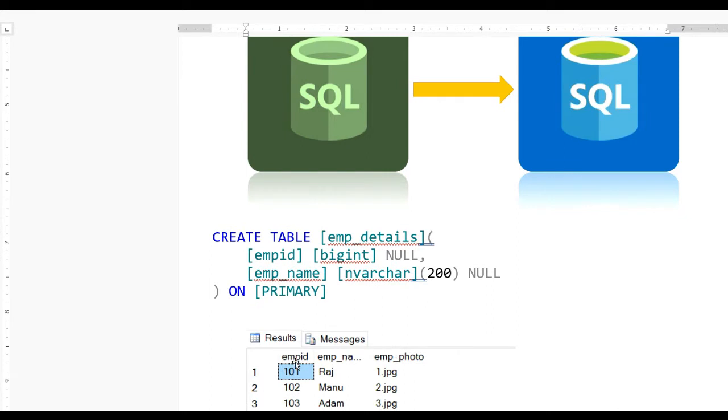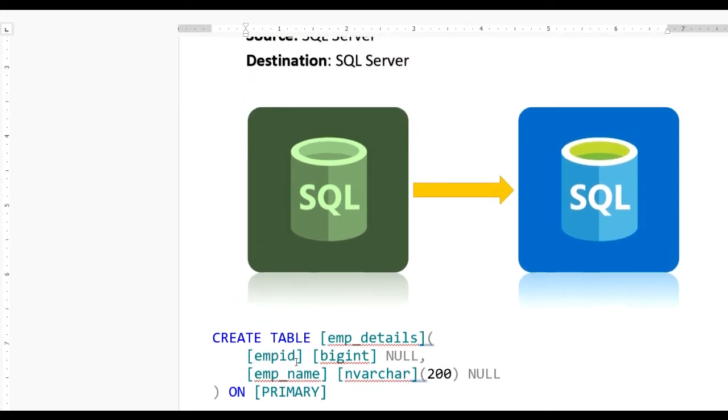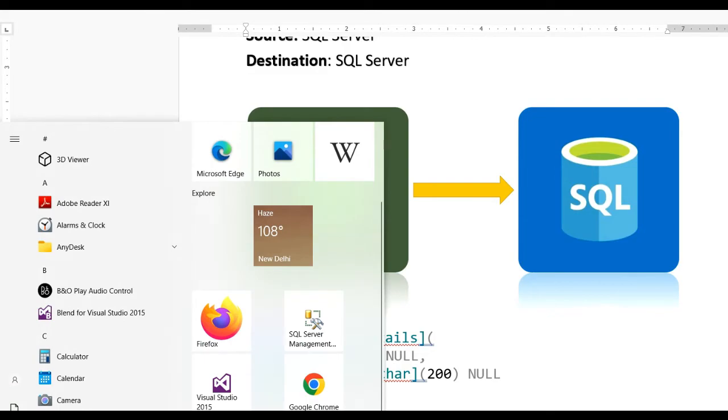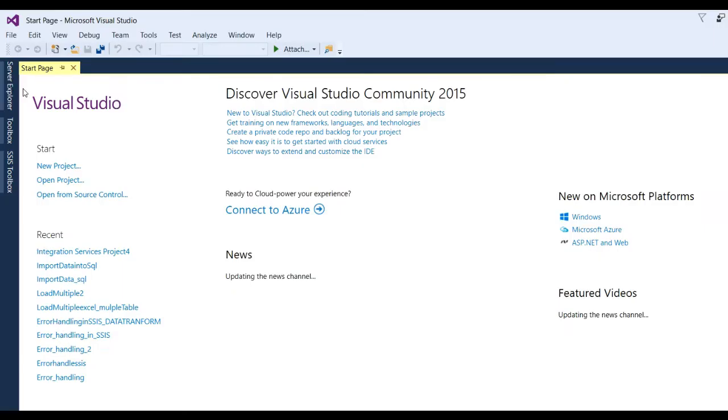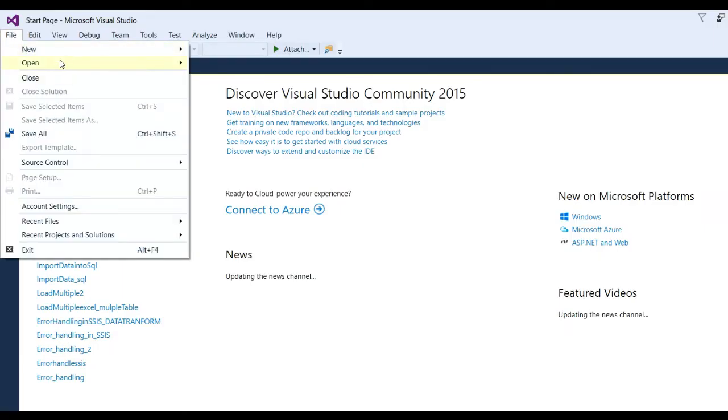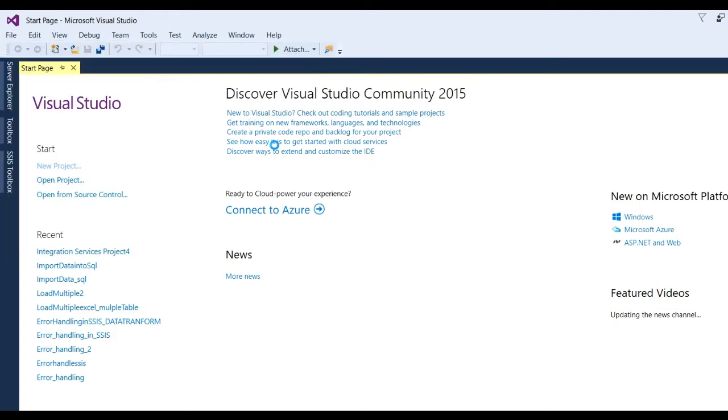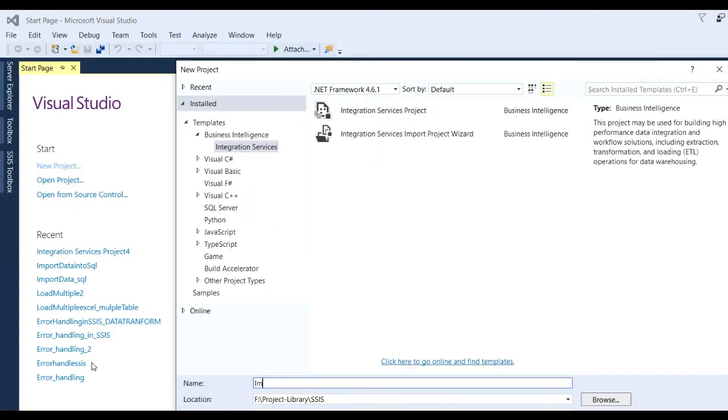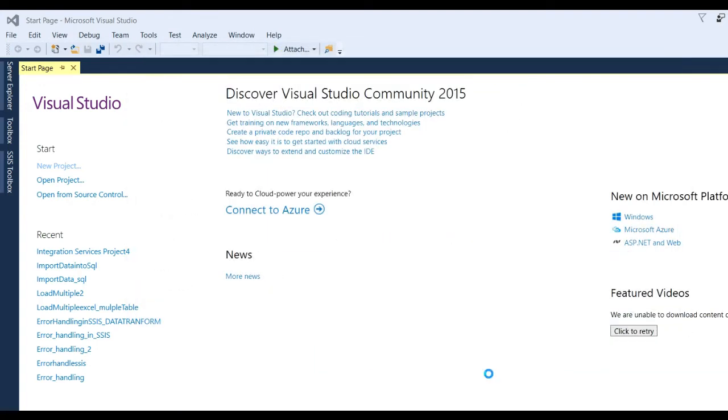Now let us see with real example with Visual Studio SQL data tools. First we open Visual Studio 2015. Now go to file, new projects. Put here name of the project like import data into SQL. Click on OK button.